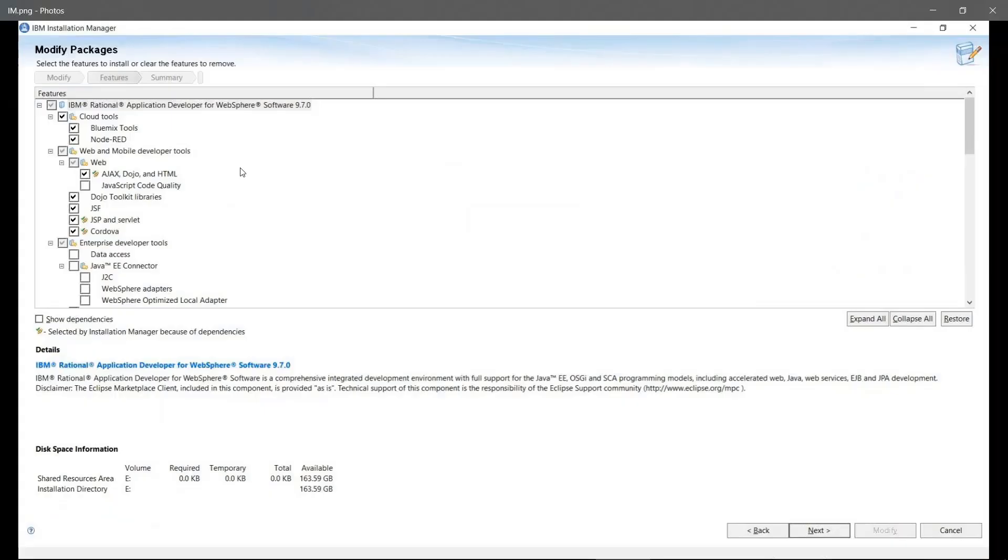As part of the Rational Application Developer installation process, check the Node-RED checkbox in Installation Manager to install Node-RED.